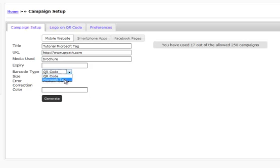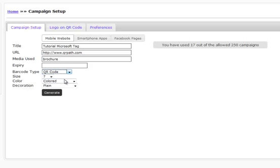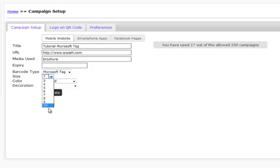So the next thing we're going to do is change to a Microsoft Tag. Now just like in our QR code presentation, we have the size. We're going to leave it at default, 7.